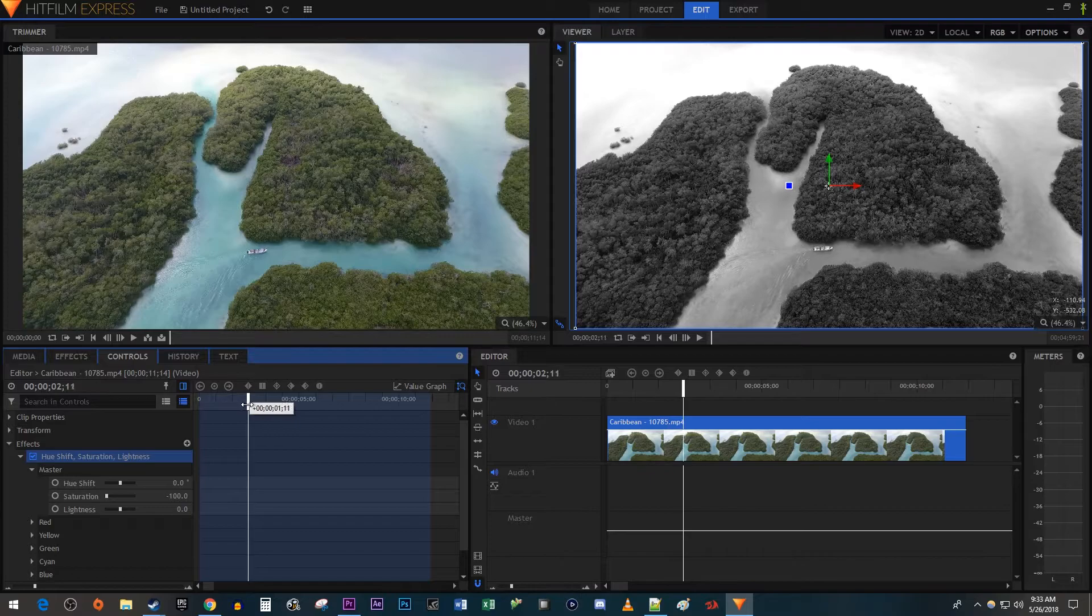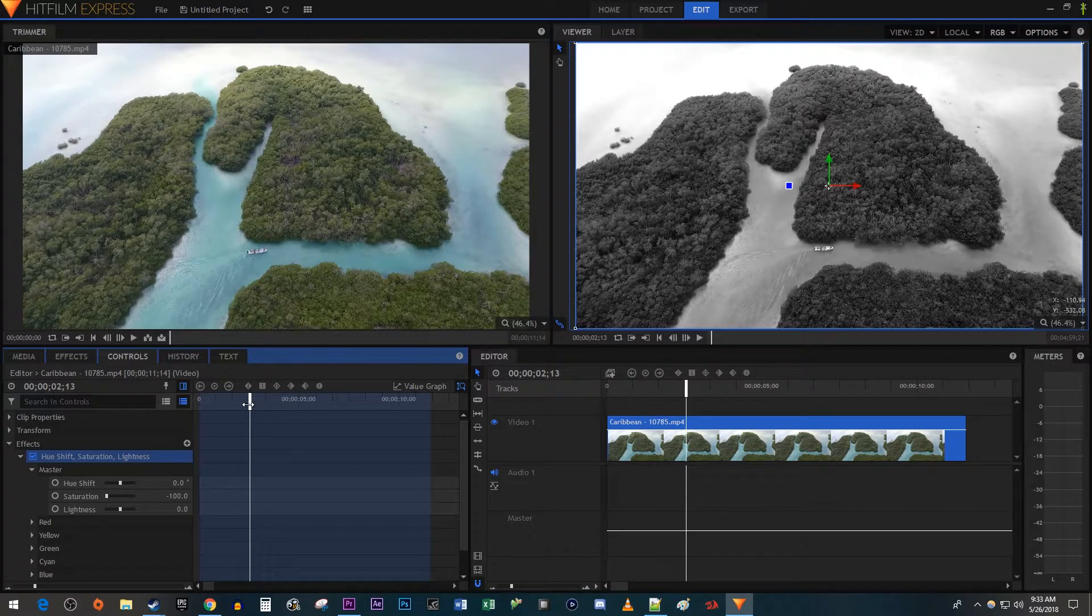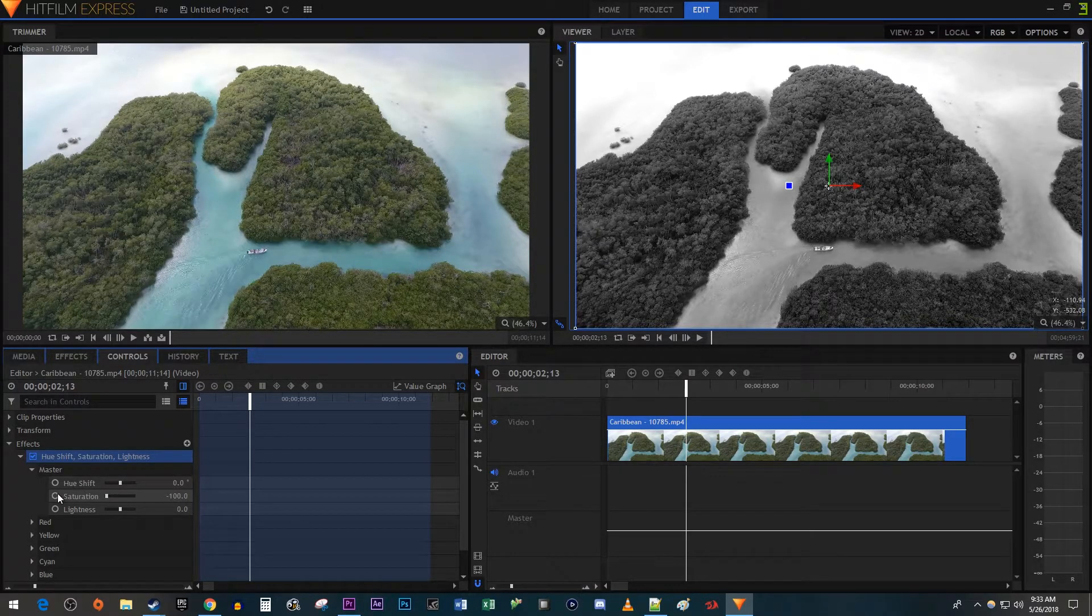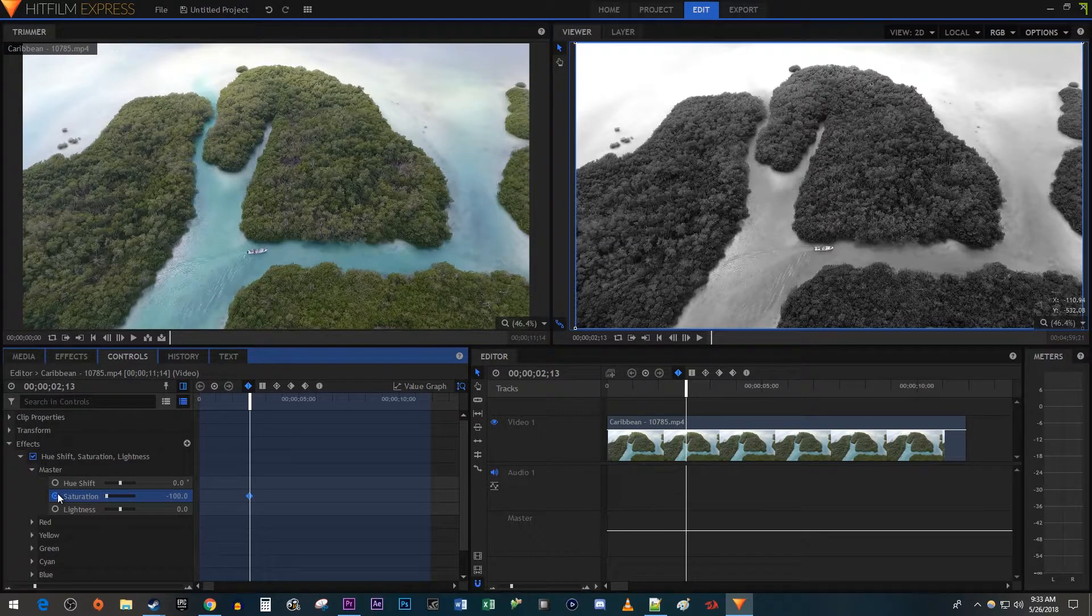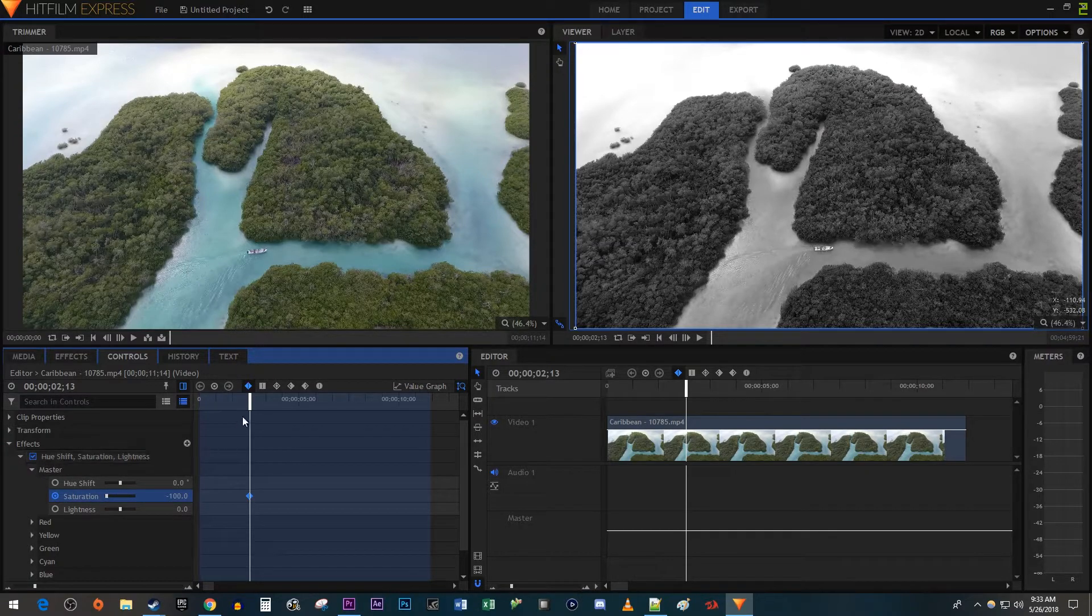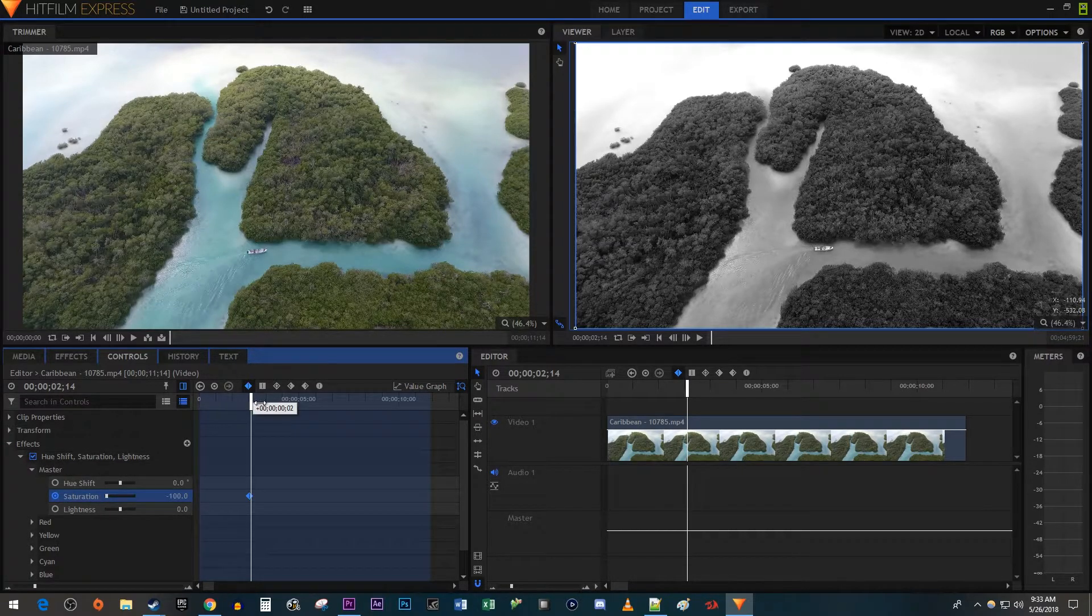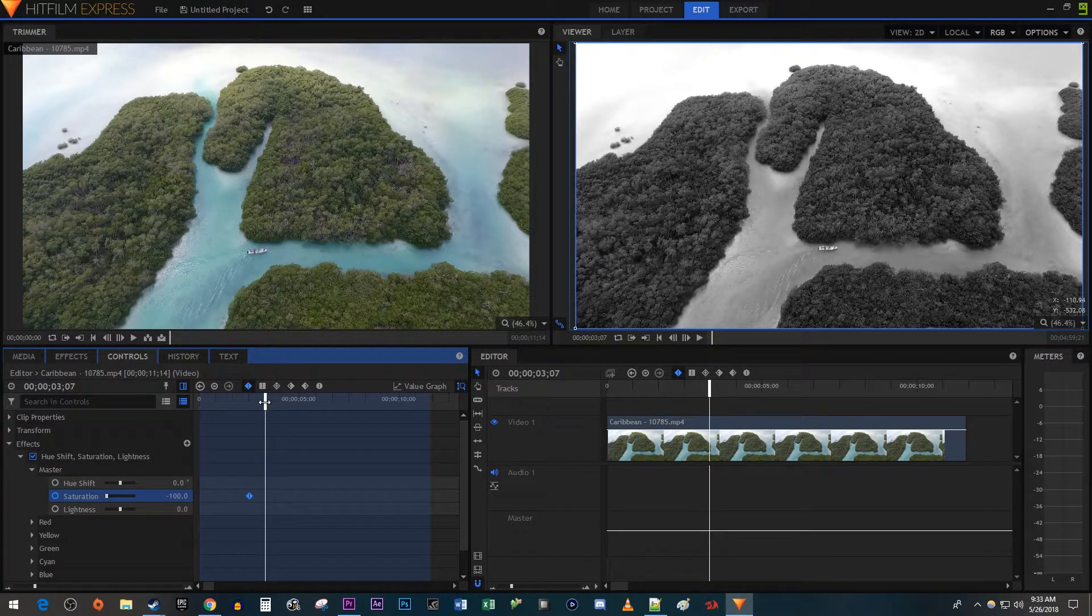Click the little circle next to saturation to create a starting keyframe. Then move the time head to where you want your video to be fully colorized.